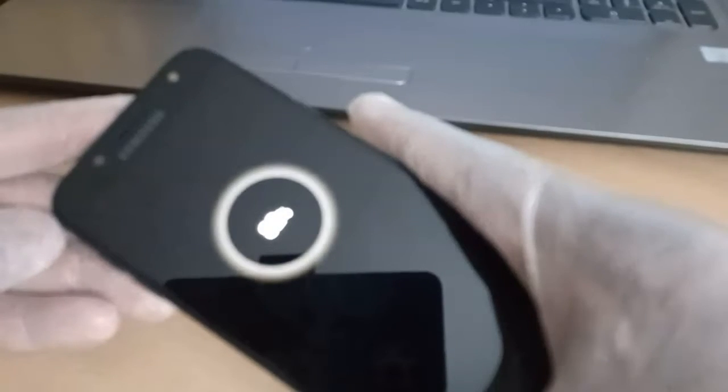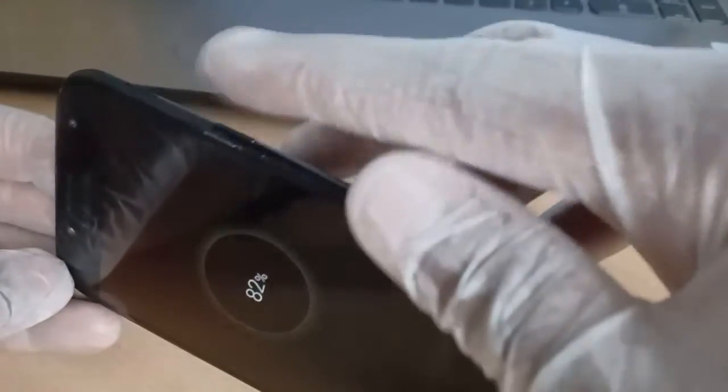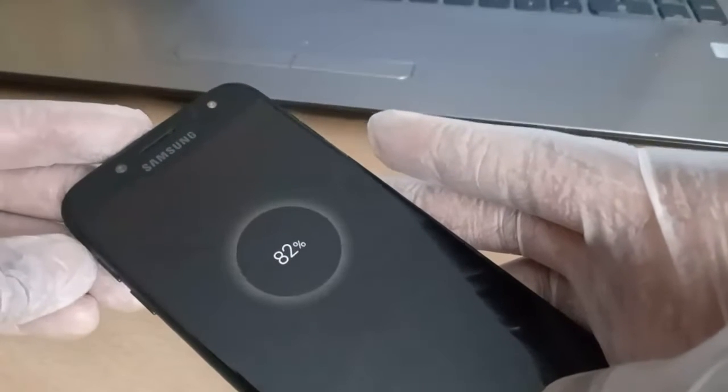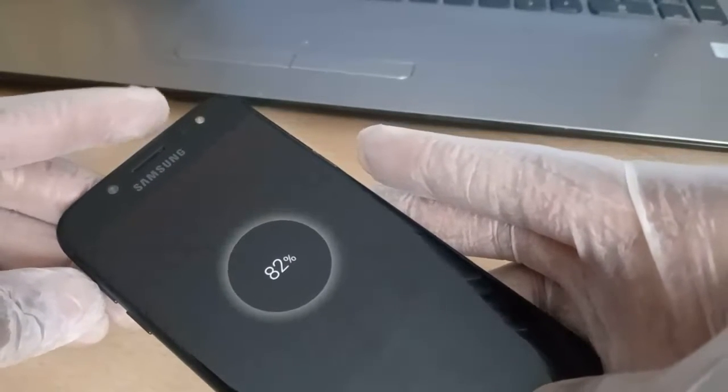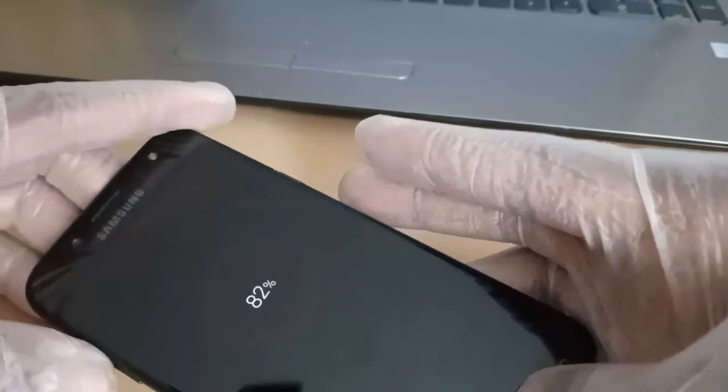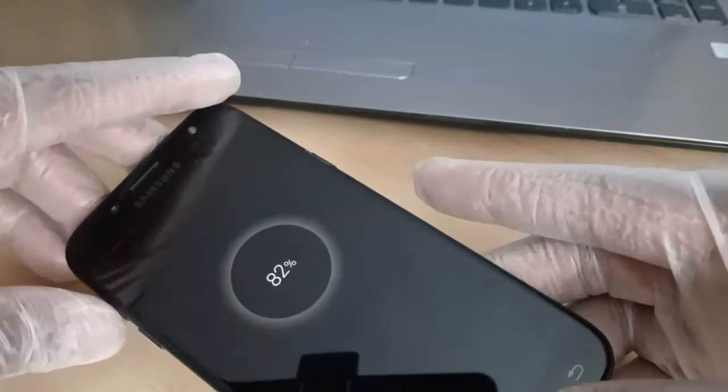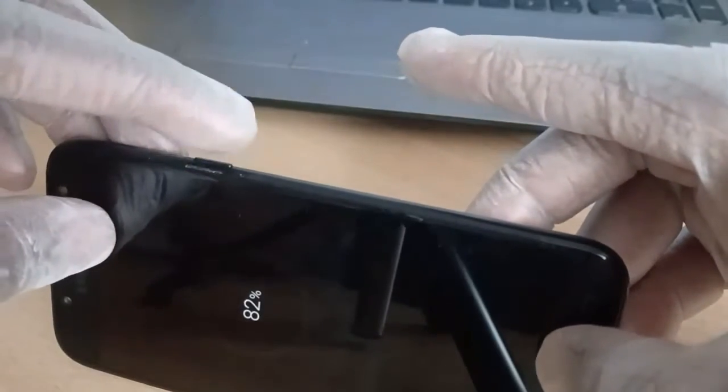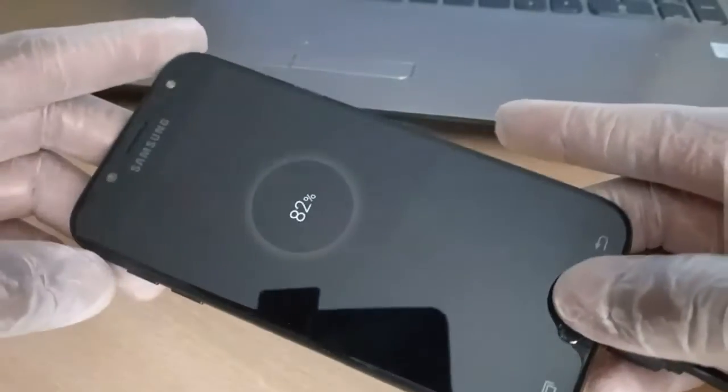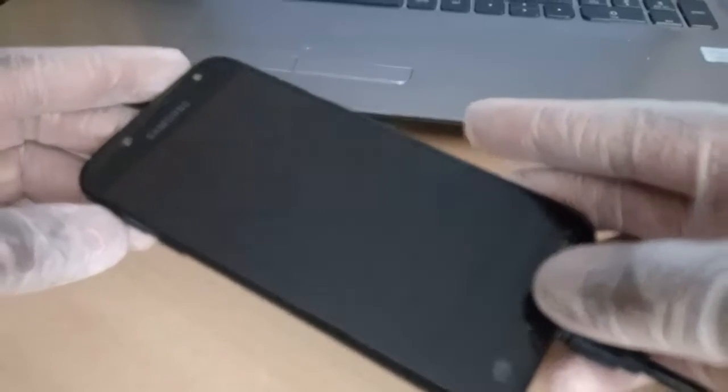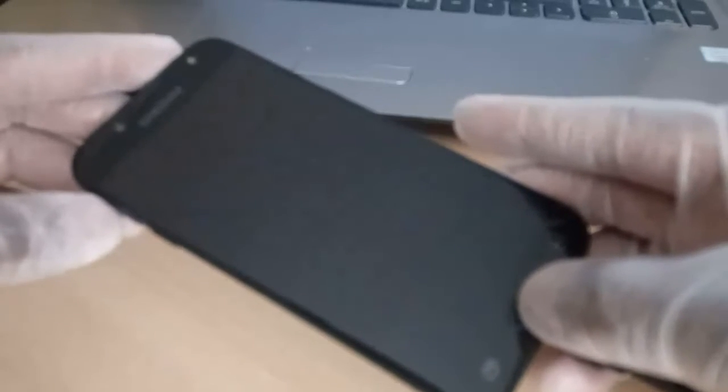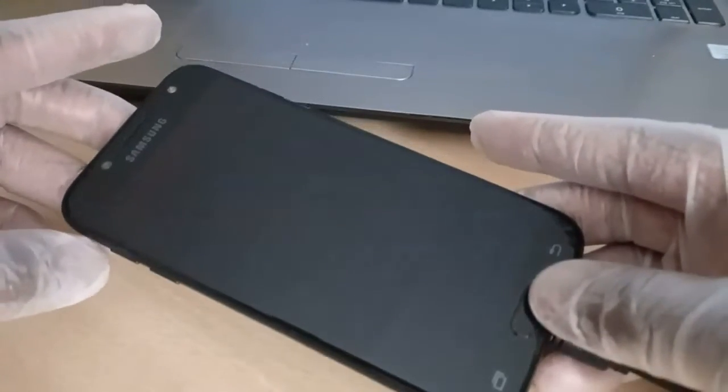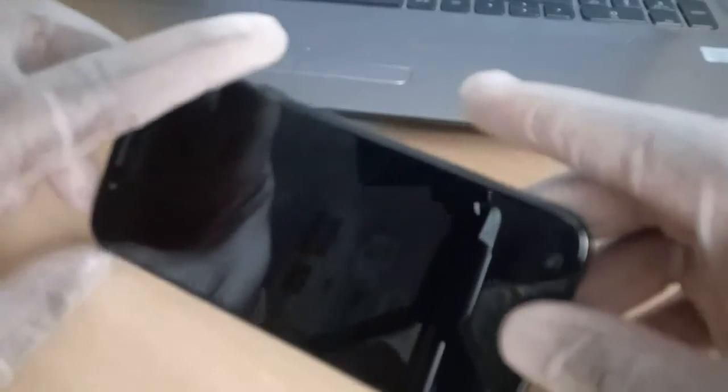The next stage is to hold down the power button, the volume up, and the home button. When we see the Samsung logo, just release your power button and then keep holding the volume up and the home button just for two seconds. Then release your fingers.